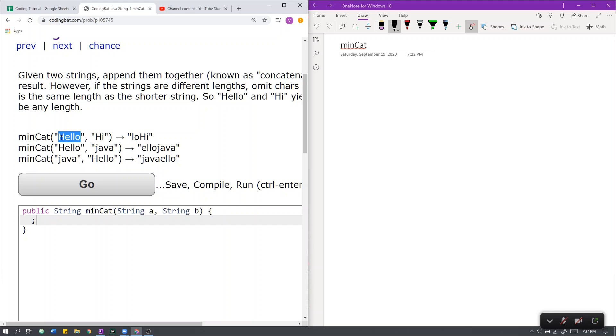Hello is length 5. In order to make hello equal to the same length as hi, which is 2, we must remove 5 minus 2 characters from the beginning of hello.